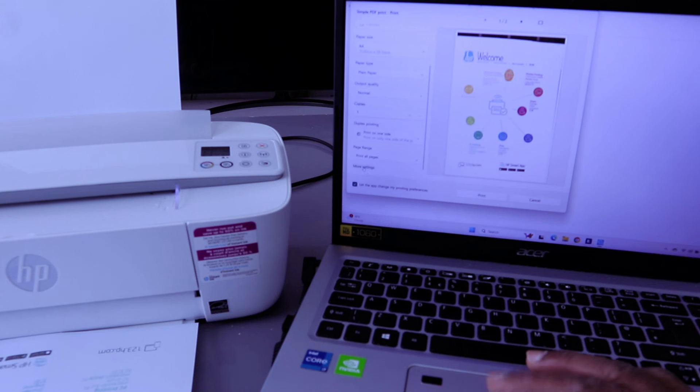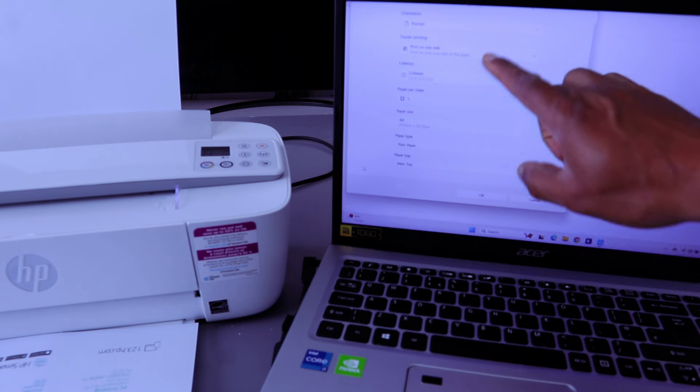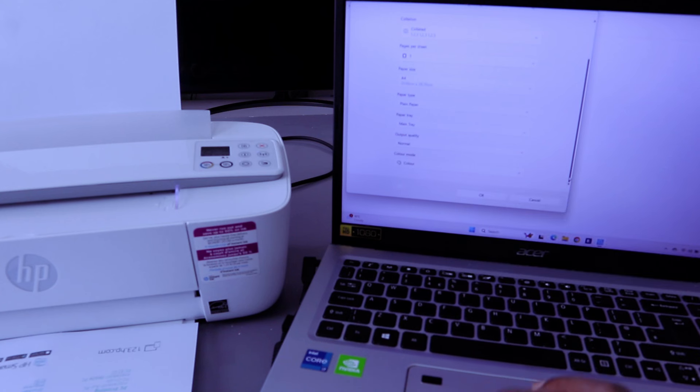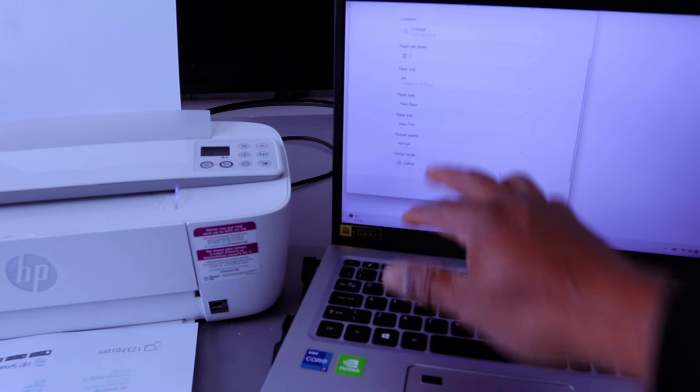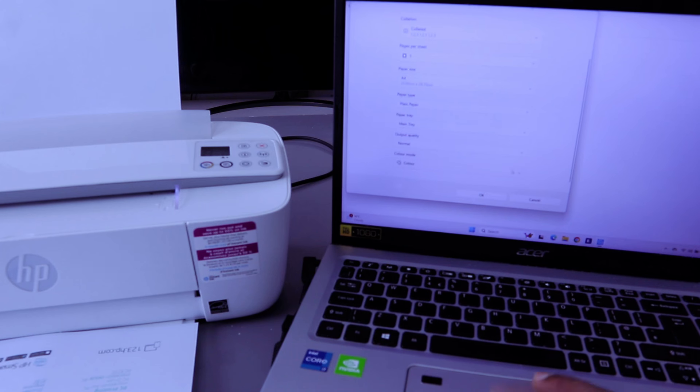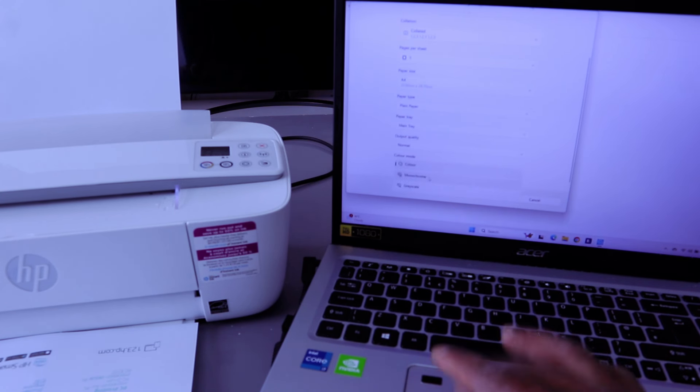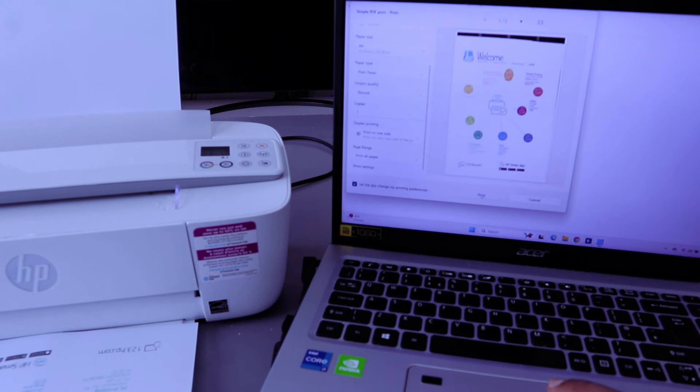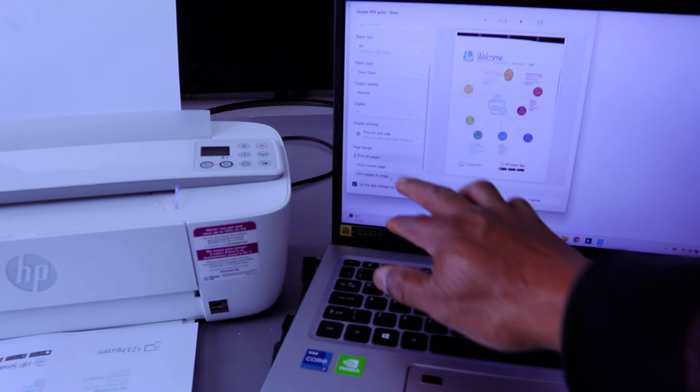More settings - if you select more settings it gives you options to change the color. If you scroll down to the end you see output quality and color. Select and scroll down to change it to monochrome or grayscale. Select monochrome, then select OK. Also, to print a page range, select page range.